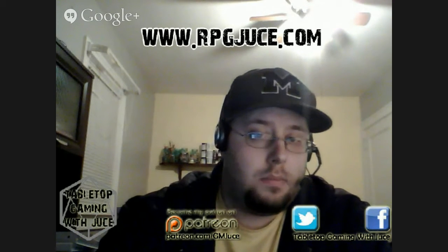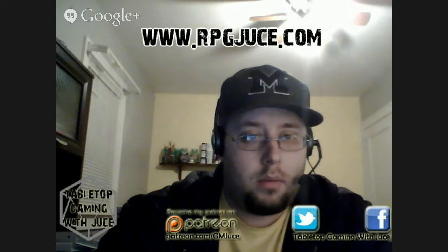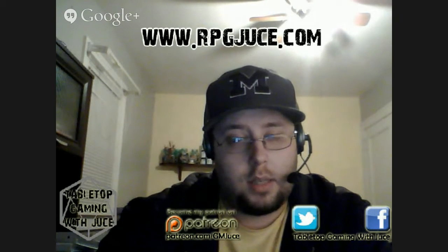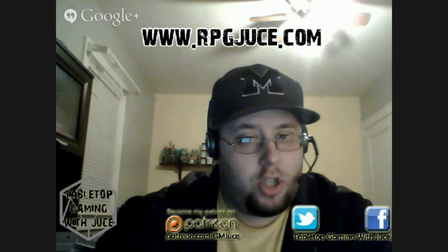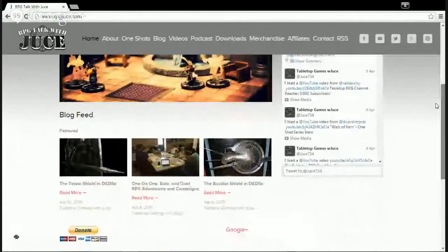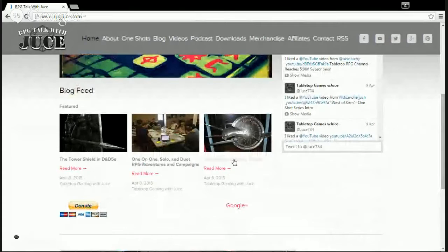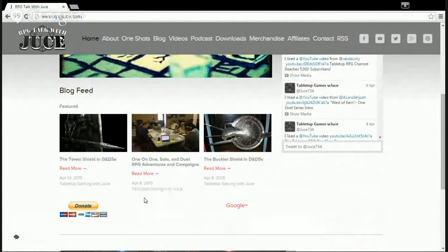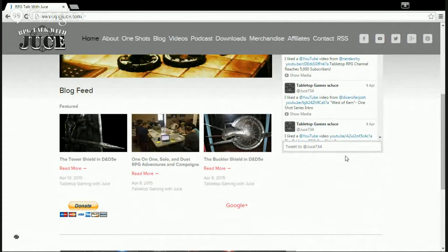Now, if you haven't had a chance to see these write-ups yet, I heavily recommend you go check them out — they're probably been my most popular blog posts. Right here, I'm going to show you in a screen share how you can get to these posts. If you go to www.RPGJuice.com, you'll find them there. Once you go there, it'll take you to the main screen of my website, and you can scroll down to the blog feed and you will see the Buckler Shield and the Tower Shield.